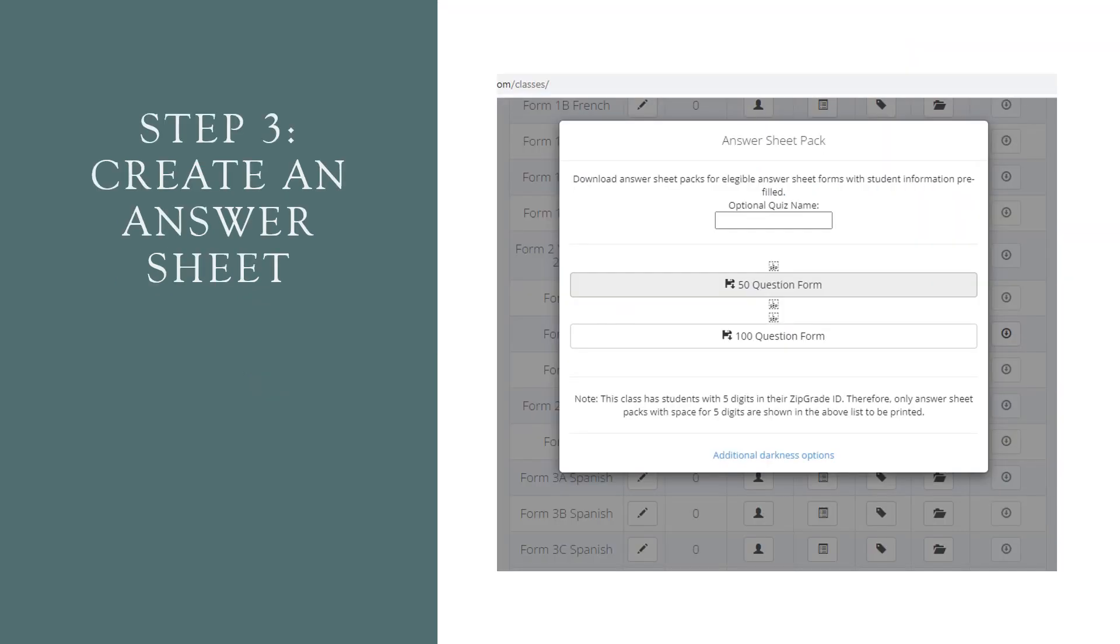Step three, you create an answer sheet. So by default in the free version, you have two sets of answer sheets: a 50 question form and a 100 question form. Now, ZipGrade allows you to do 100 free multiple choice scans per month. But if you have more than 100 multiple choice papers per month, the fee for the year is $7 and it gives you unlimited number of scans as well as you can customize your multiple choice papers, including putting your school's name, editing how many questions you would like so you can have 20, 25, or 200.